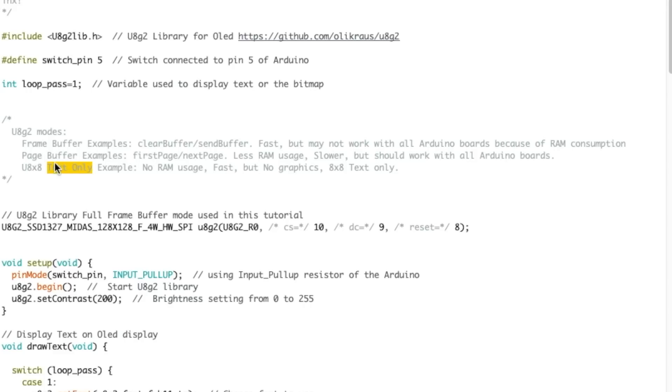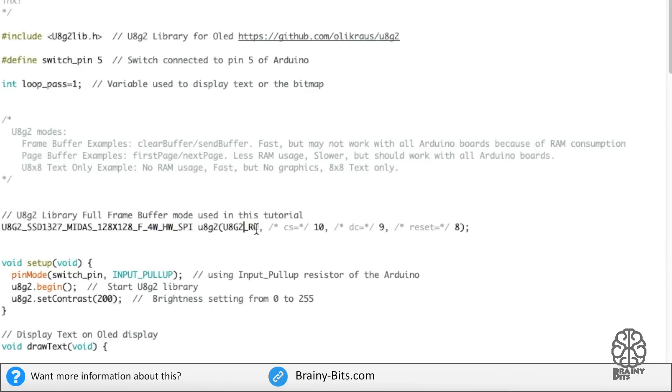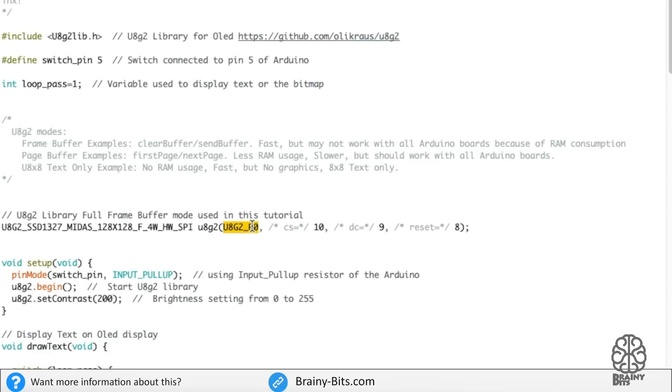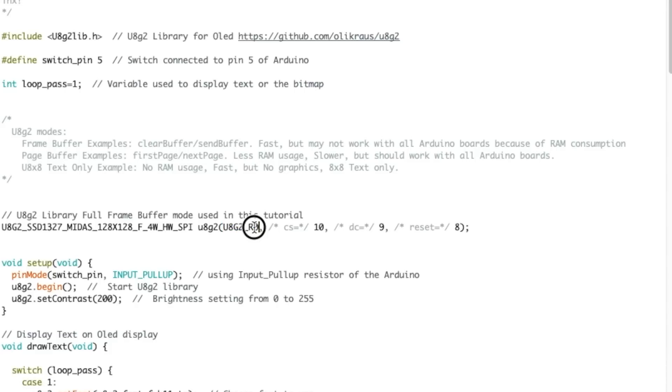Here's the declaration of the library itself. This setting here, as you can see, it's R0. R is for rotation of the display. So depending on how you install the display in your project, you might want to change this. The values are 0, 1, 2, or 3, and what that does is that it rotates the display with the picture on the display 90 degrees.